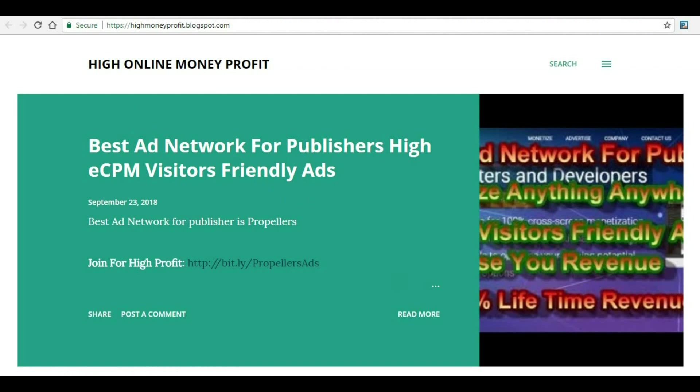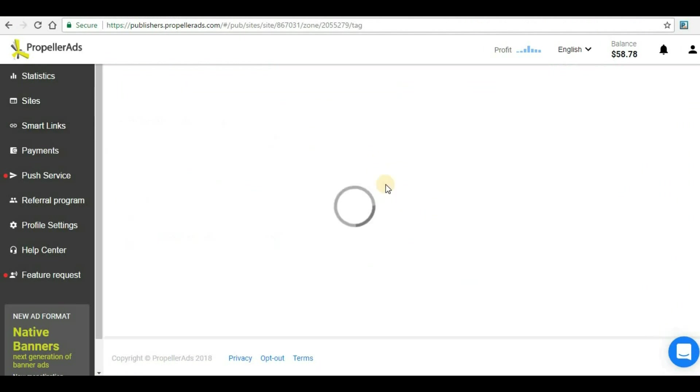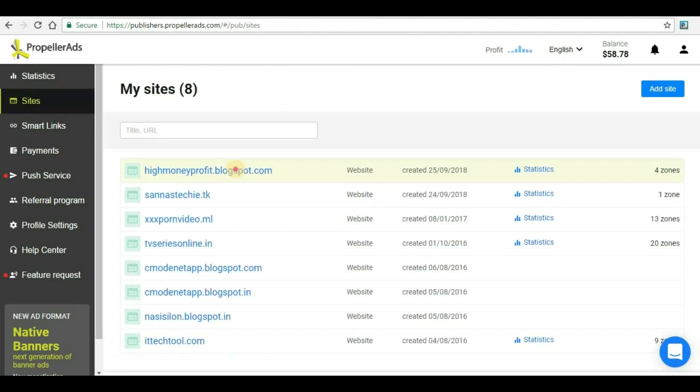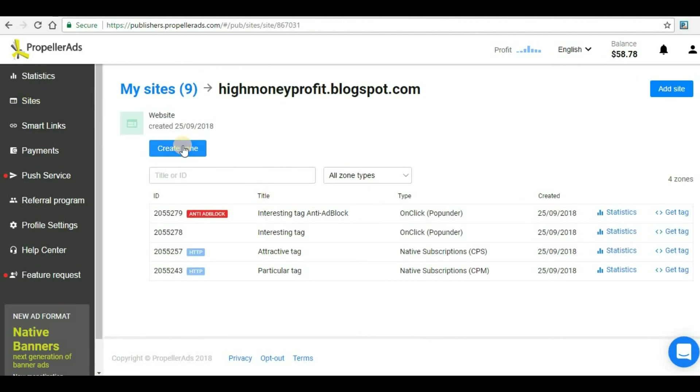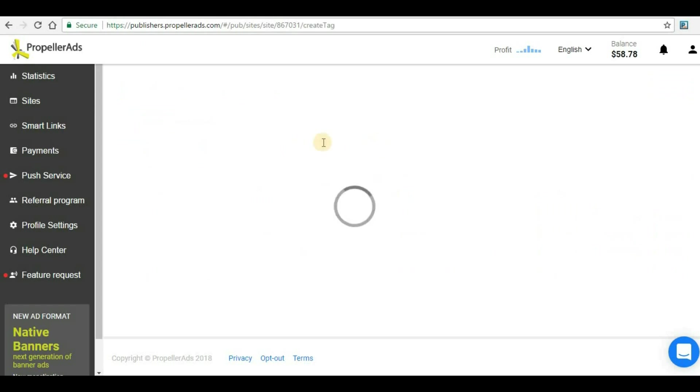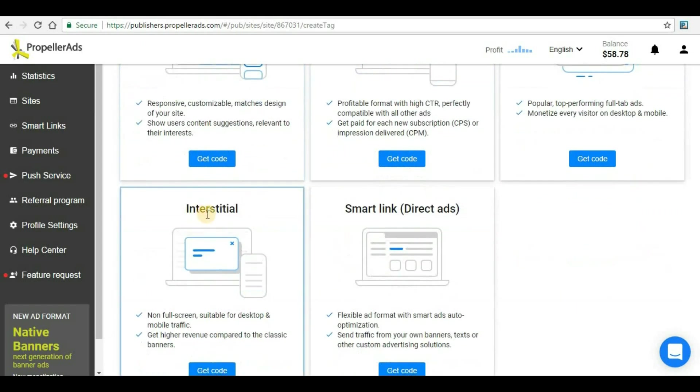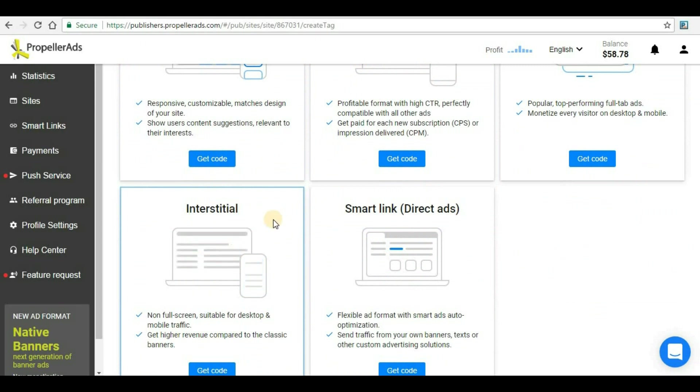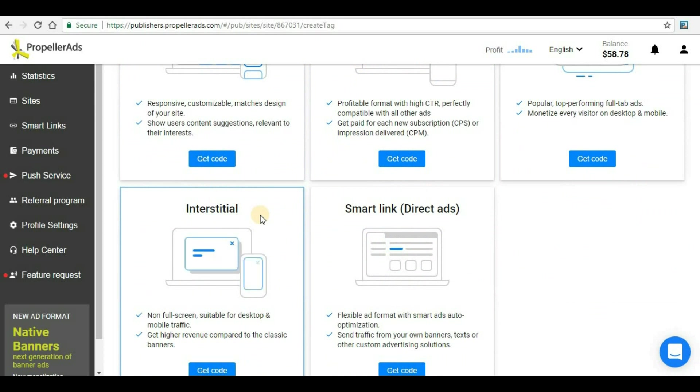This is how we can implement pop-under ads on Blogger websites. In the next video, we'll see another format for PropellerAds: interstitial ads, which is also a very high revenue-generating ad format suitable for both desktop and mobile traffic. Don't forget to subscribe to my channel and hit the bell icon so that whenever I upload a new video in this series, you'll get a notification immediately. See you in the next video.